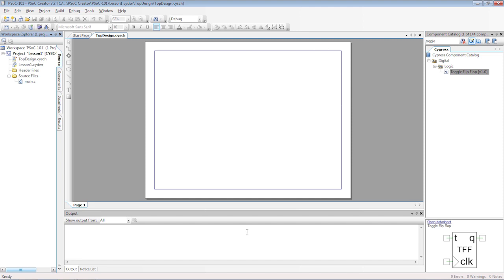you will be magically transported to the land of PSOC with a blank schematic page. If you see blocks with titles like UART and I2C, then you forgot to choose an empty template. Go back and try again. If you're using a new version of PSOC Creator, the new project dialog may look a little bit different, but that's OK.